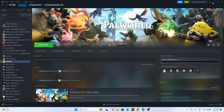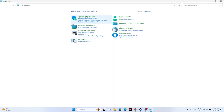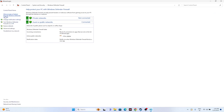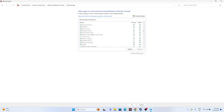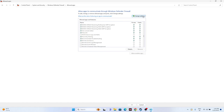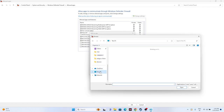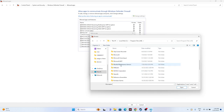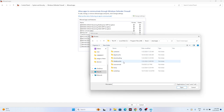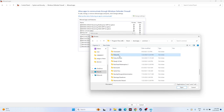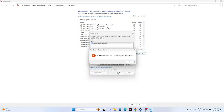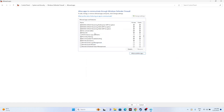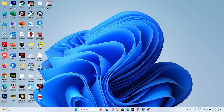Next, we need to allow the game through Windows Security. Go to Control Panel > System and Security > Windows Defender Firewall > Allow an app or feature through Windows Defender Firewall. Scroll down to find Palworld and make sure both Private and Public are checked. If the game is not listed, click Change Settings > Allow Another App > Browse, then navigate to Program Files (x86) > Steam > steamapps > common > Palworld, select it, and add it.